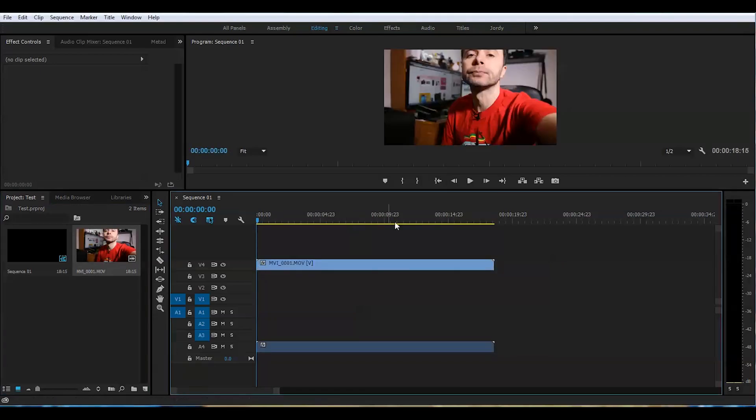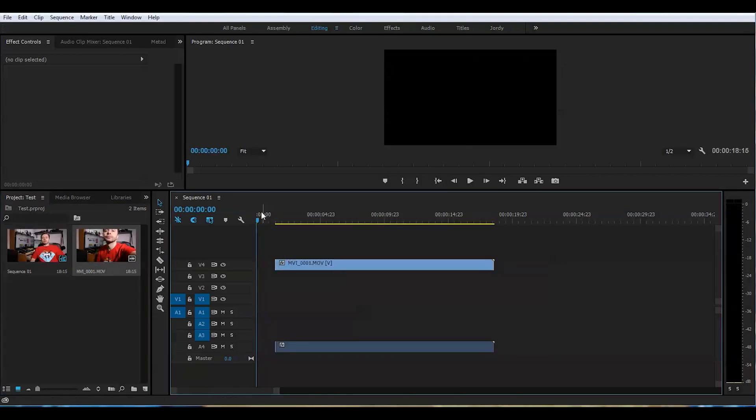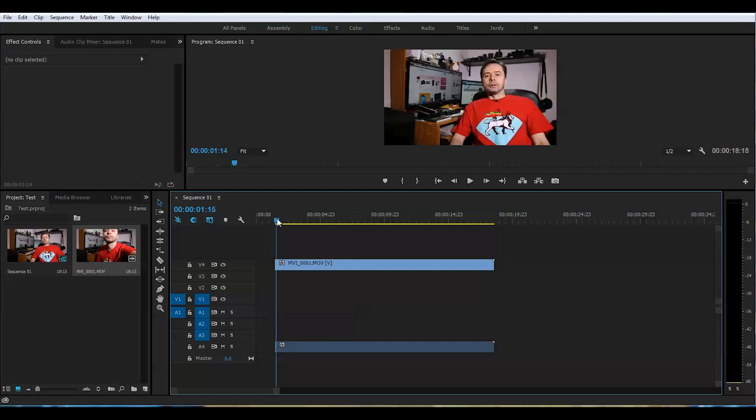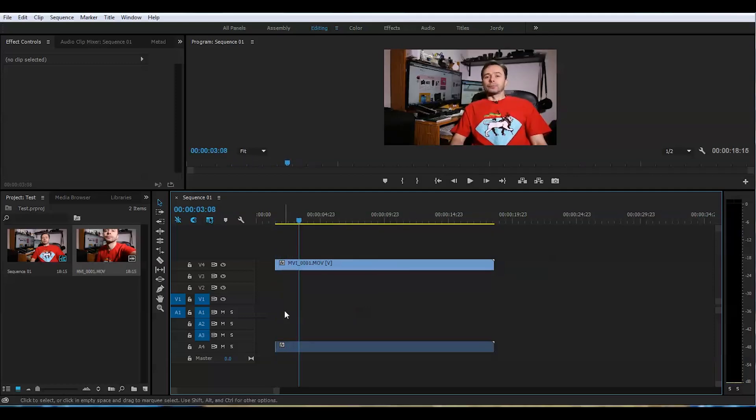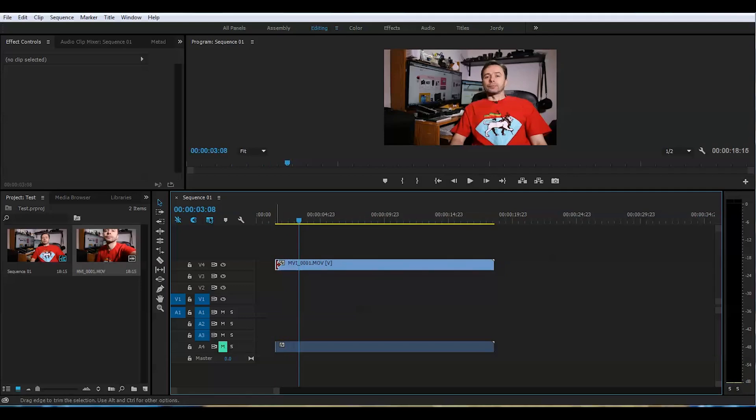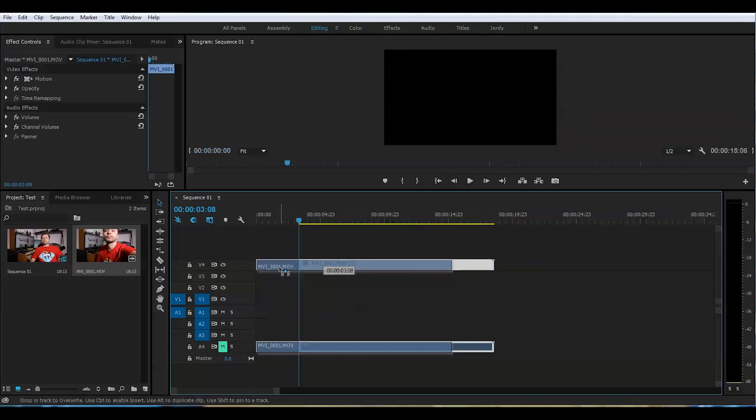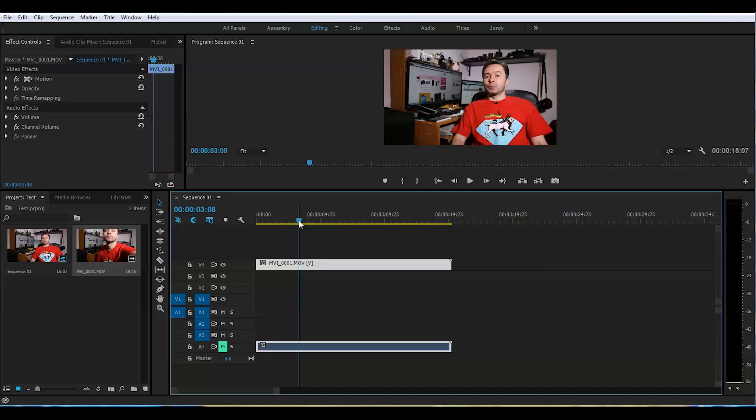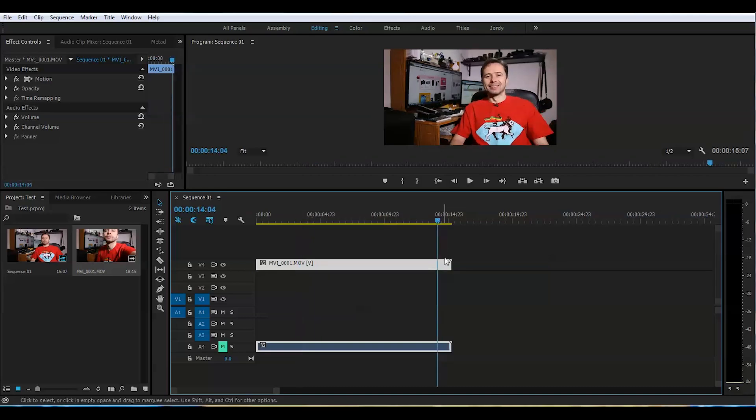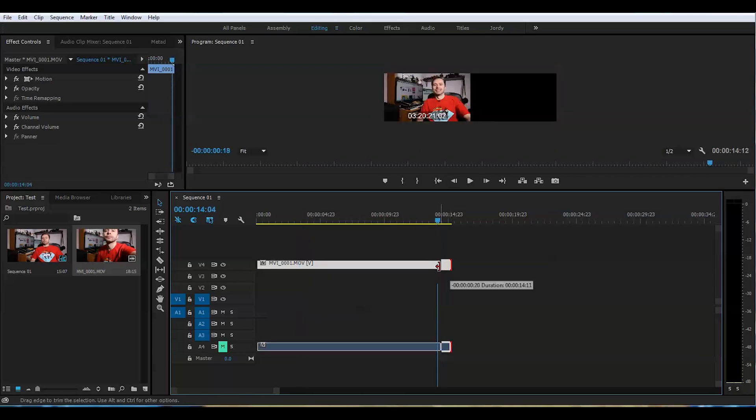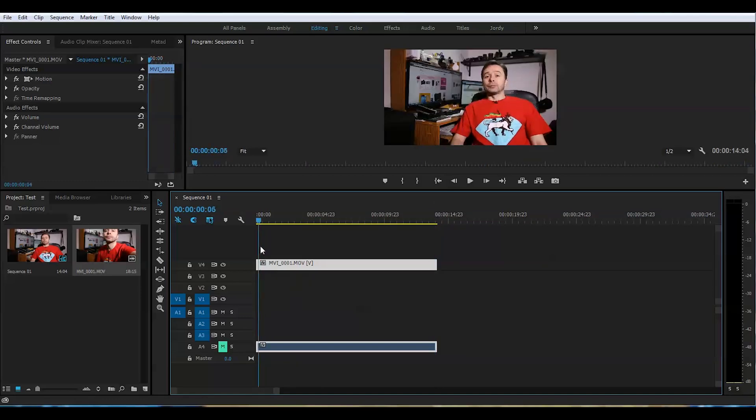So we will cut the beginning here up to this point where I start talking. We'll mute that so it's not going to be in the way and we will start here and we will cut the end up to here. So that looks good to me. What are we going to do?